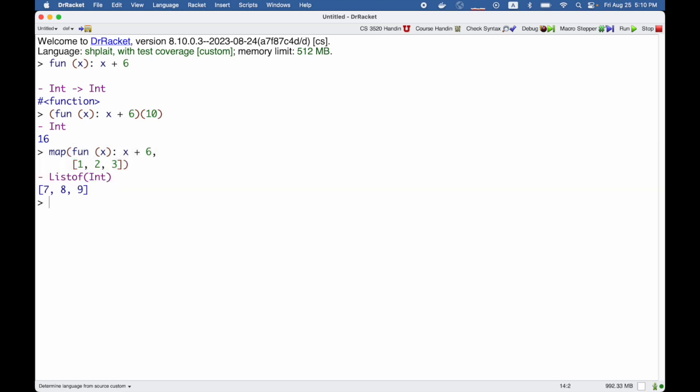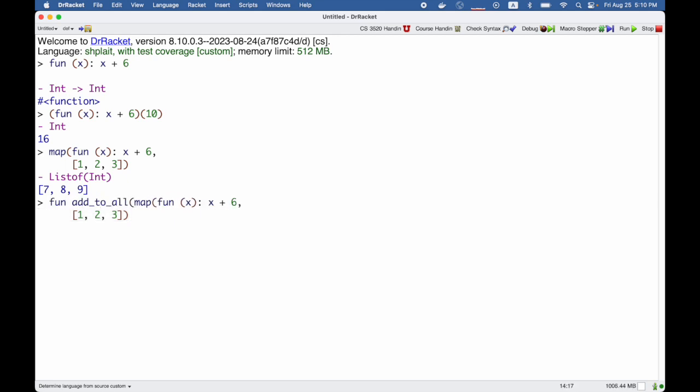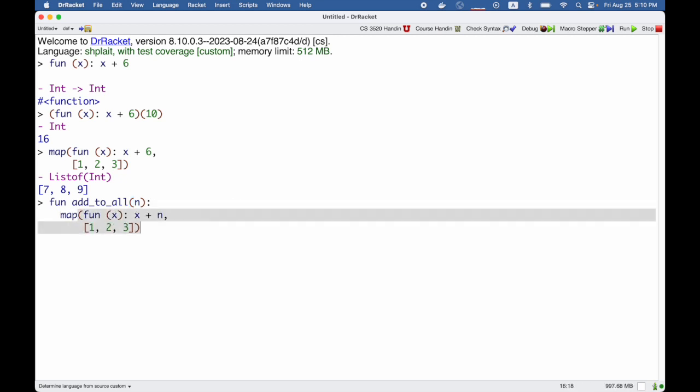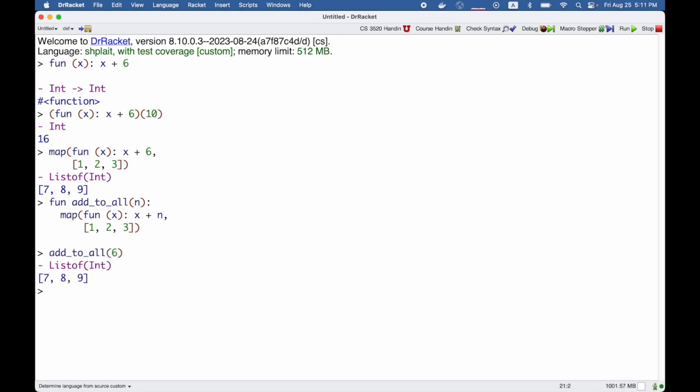I could even take that expression and put it in a new function add_to_all, which takes some 'in', and instead of adding 6 to each element of the list, we could add 'in' to every element of the list. So add_to_all of 6 gives us [7, 8, 9] as before.